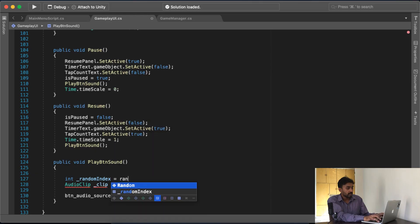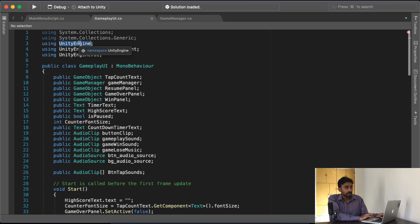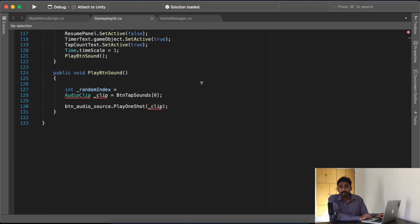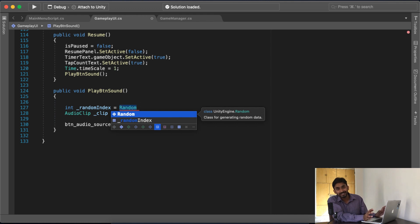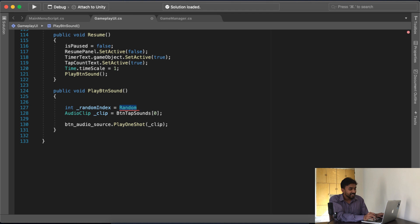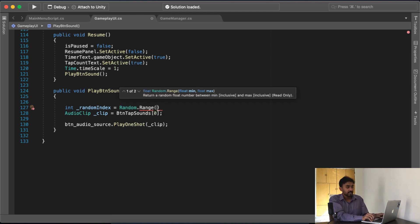हमें जो random value चाहिए वो 0 से लेके उस range तक होनी चाहिए जितने array के अंदर content है। समझो — अगर 4 elements हैं तो 0 से लेके 3 तक content होगा। तो हमें ऐसी value चाहिए जो 0 से लेके array length minus 1 तक हो। हमारे पास Unity Engine का एक function आता है — Random.Range। यह जो हम लोग यहाँ लिखते हैं — Unity Engine एक namespace है, एक library है — इसके अंदर Random.Range function है।